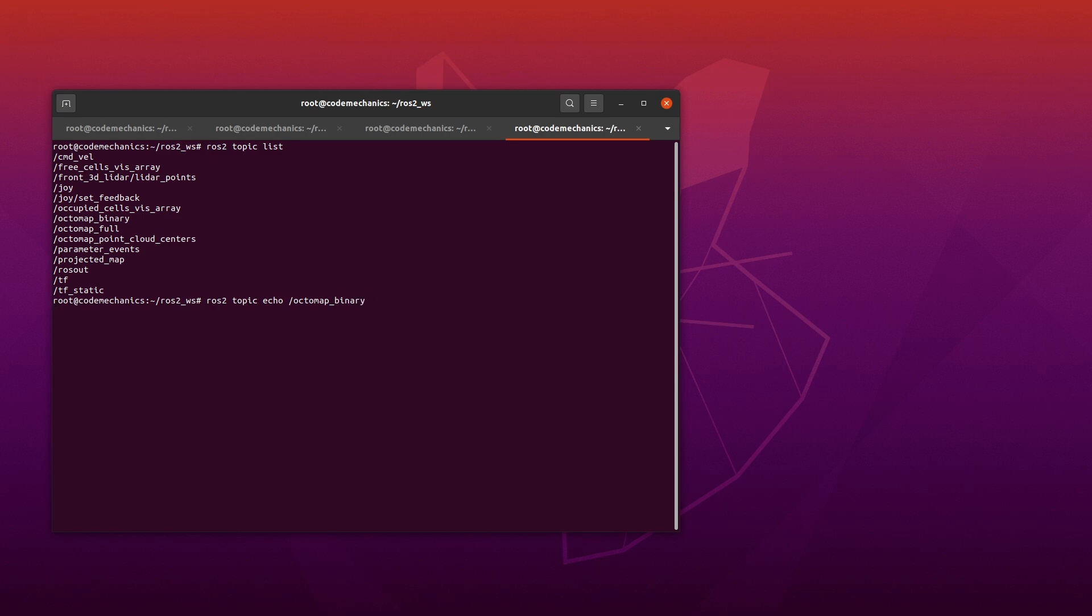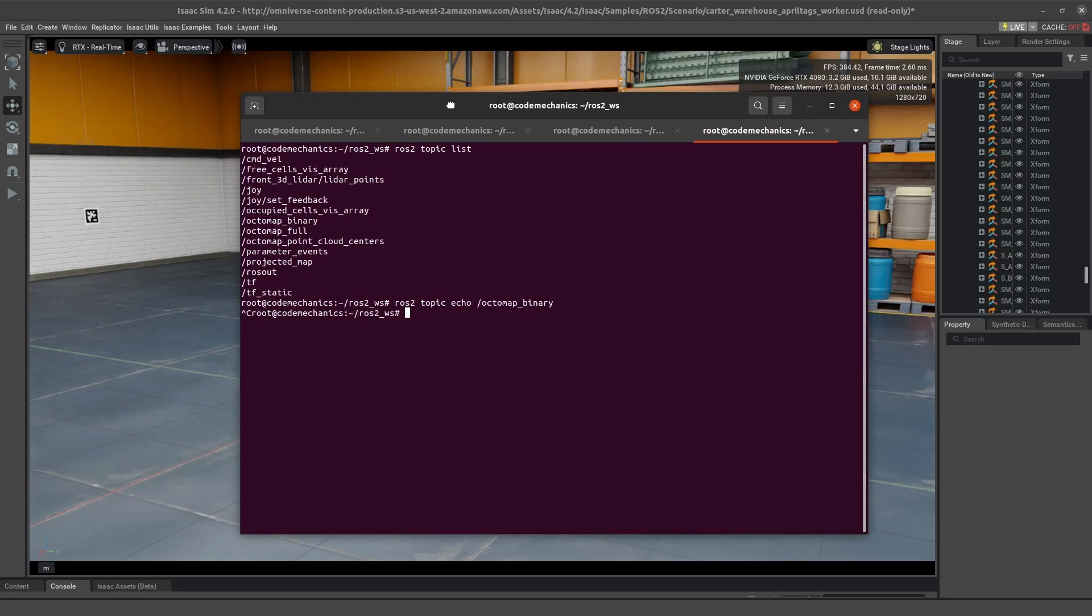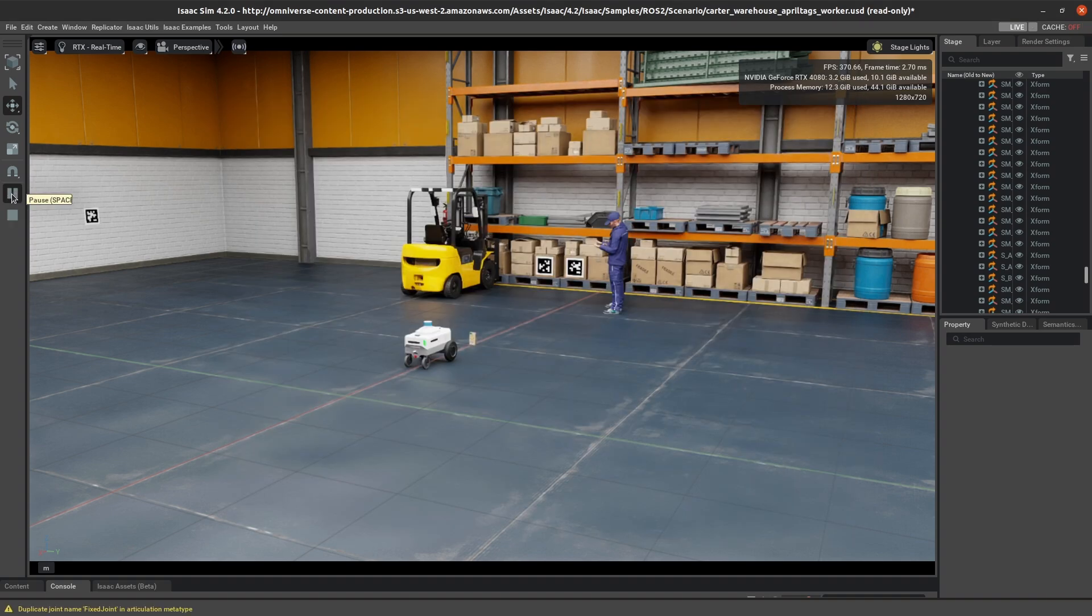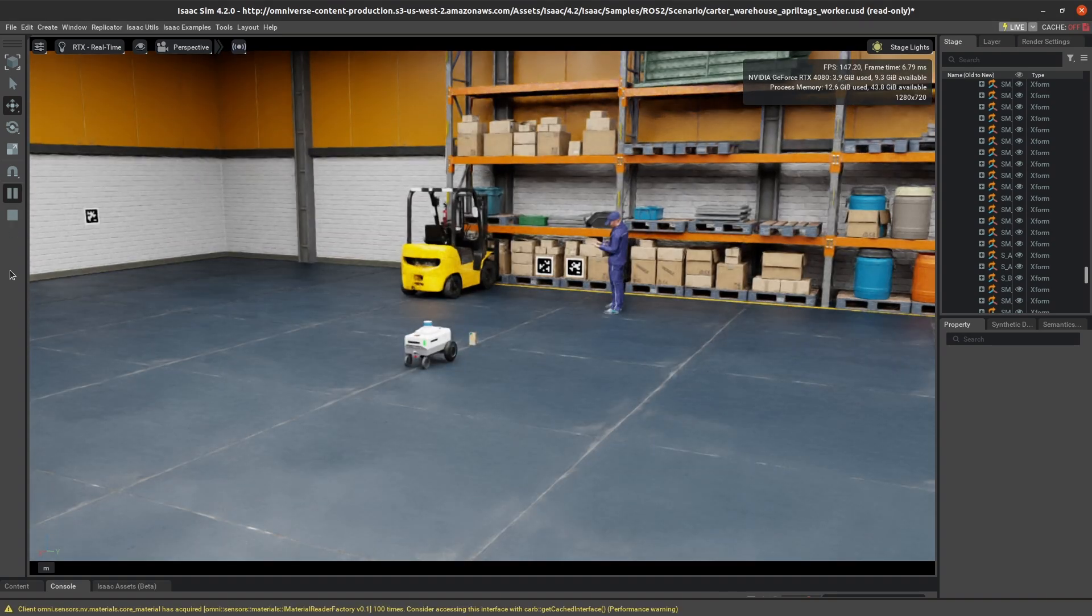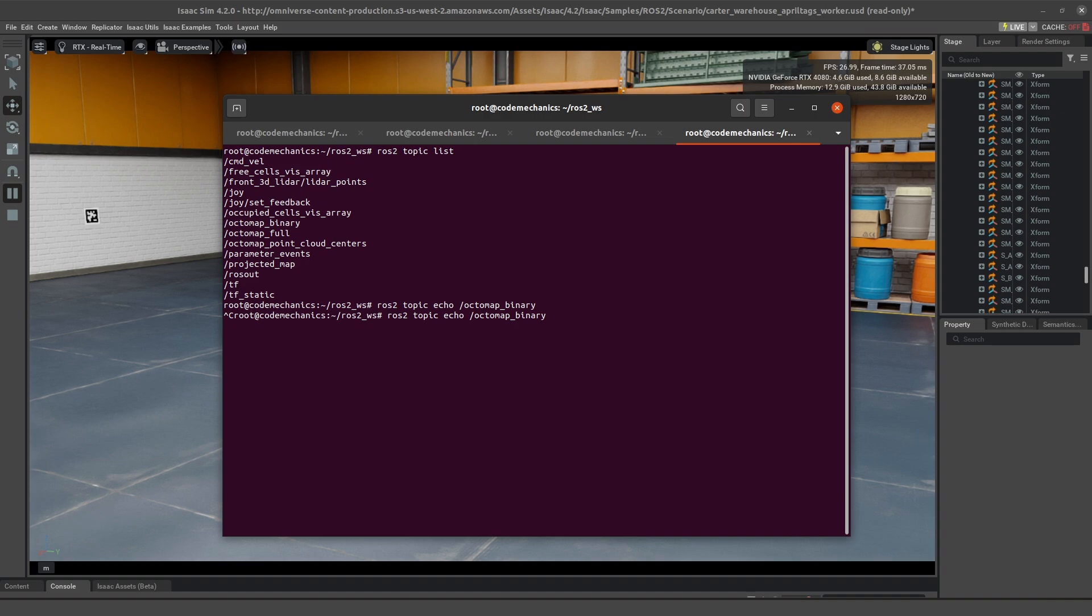Okay, nothing. So something's not working here, and when we go back to IsaacSim, we can see that we haven't actually started the simulation yet, so we need to go ahead and hit the play button on the left side of the screen. Now when we do this ros2 topic echo again, we should actually see data coming in on this Octomap binary topic.